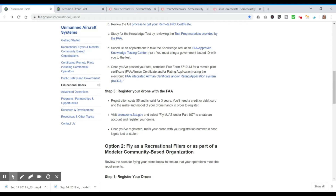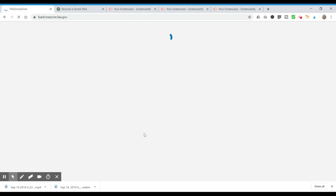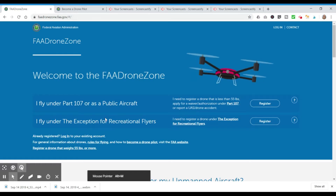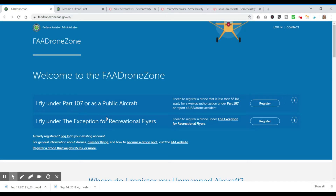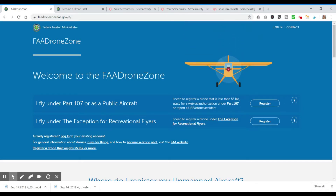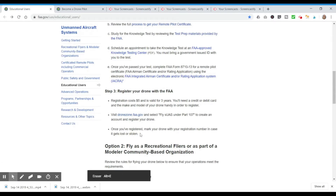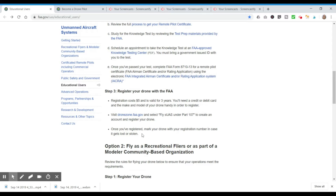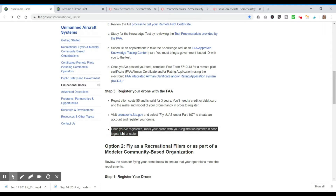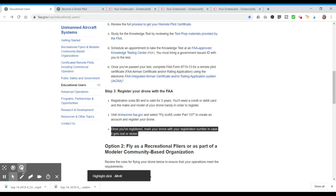Next, you'll need to register your drone with the FAA. Registration costs $5, is valid for three years, and you'll need a credit or debit card and the make and model of your drone. You register at dronezone.faa.gov. Note that not every drone needs to be registered, so you need to determine if yours does. Finally, mark your drone with your registration number in case it gets lost or stolen so it can be returned to you.